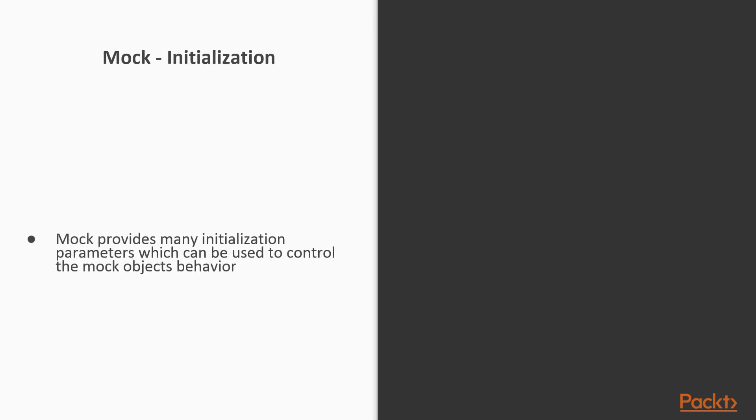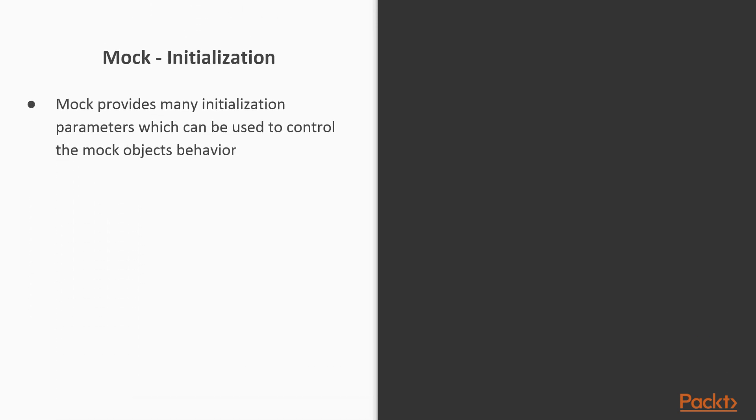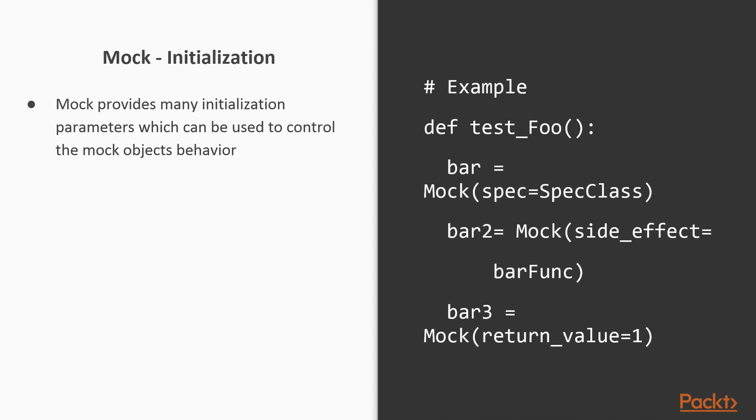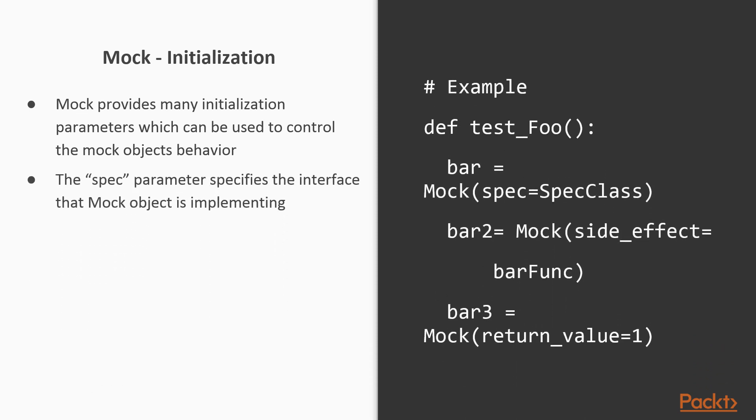Mock provides many initialization parameters which can be used to control the mock object's behavior. The spec parameter specifies the interface that the mock object is implementing. If any attributes of the mock object are called which are not in that interface, then the mock will automatically generate an attribute error exception.